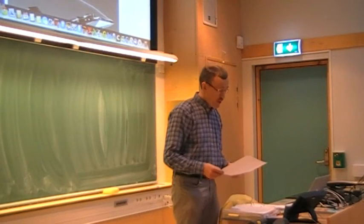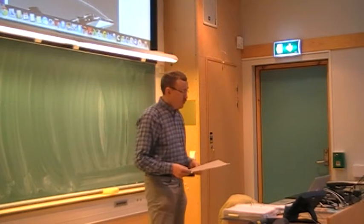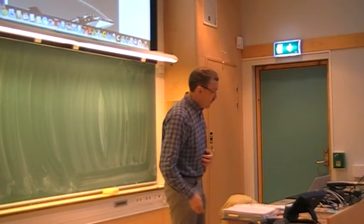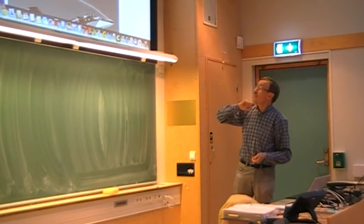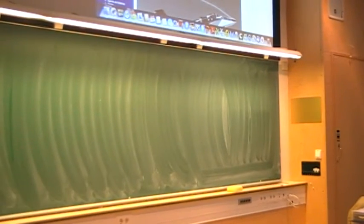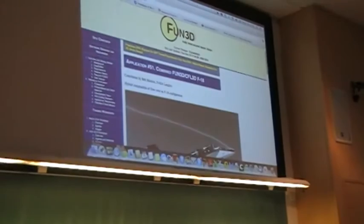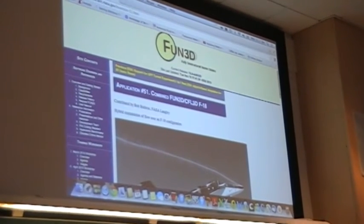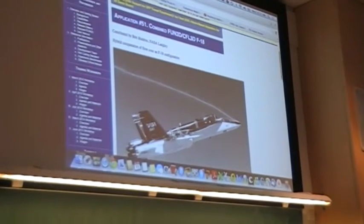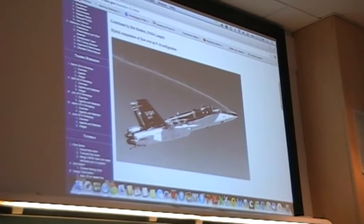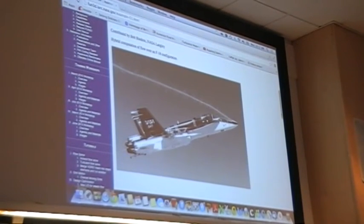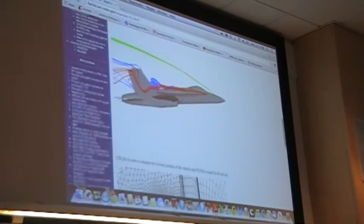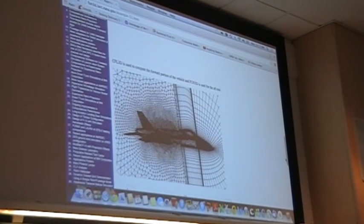Welcome to our lecture on computational heat and fluid flow. Today we look into grid generation. As motivation, we can look at the homepage of FUN3D — Fully Unstructured Navier-Stokes — by NASA Langley Research Center. Here we see an example of a simulation of flow over the F-18 fighter aircraft, showing both a flow visualization and a CFD simulation with a streamliner.